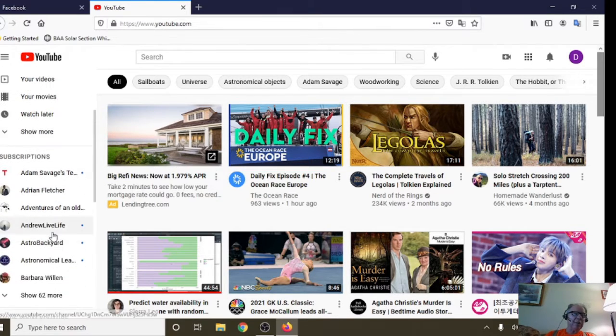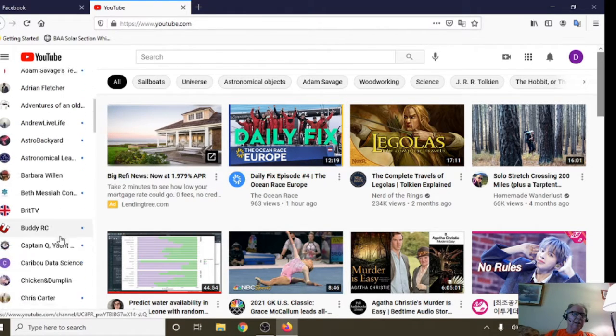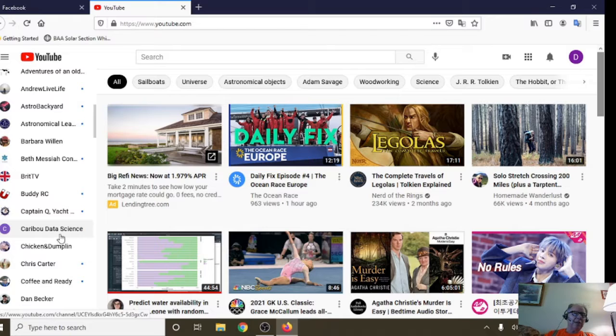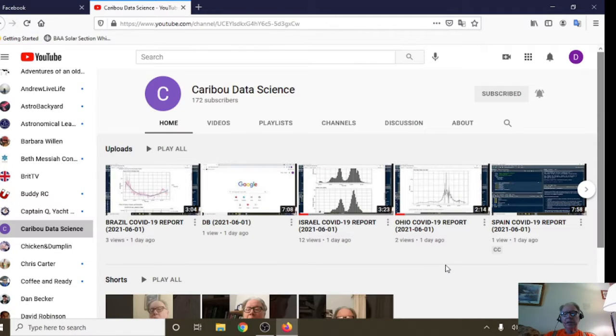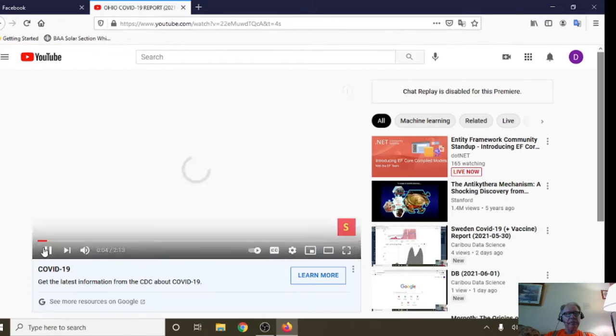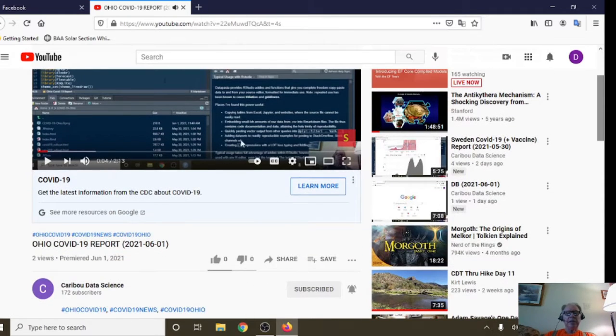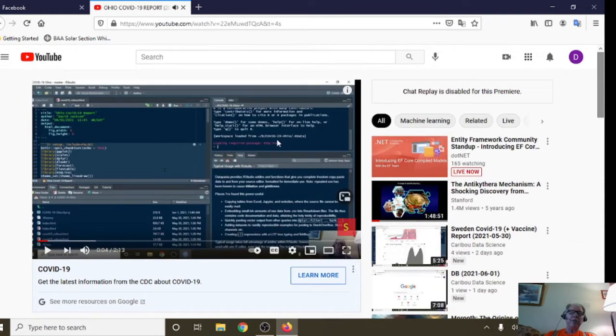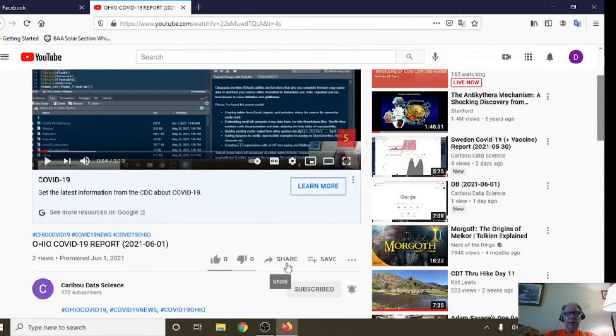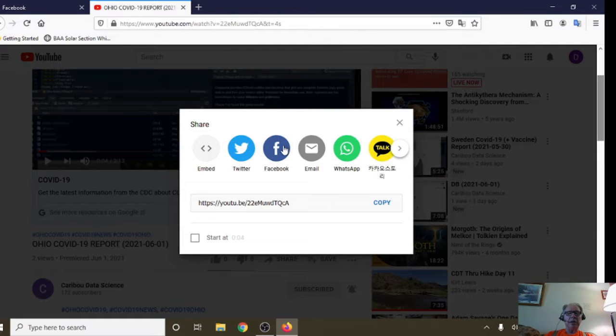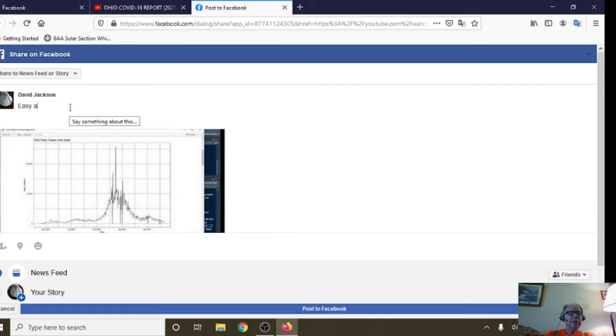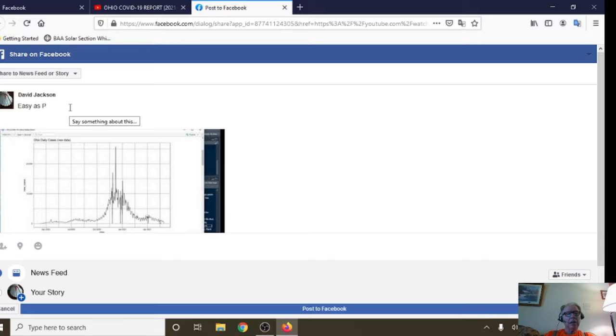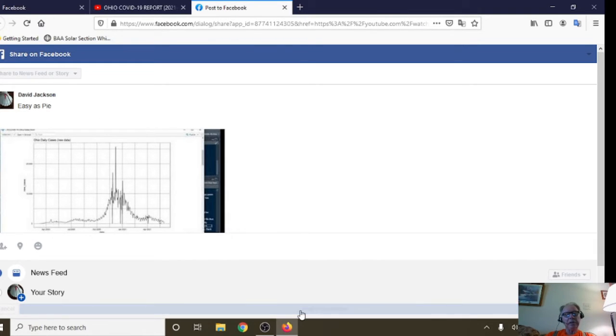Okay, so what you do is you come down here, let's go down to Caribou Data Science channel, and let's just share the report for a hire. Okay, so pull up the video you want to share, click on the share button, click on Facebook, and as it says here, easy as pie to share this video on Facebook.